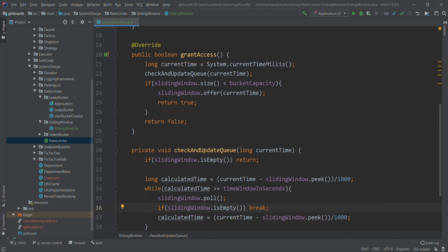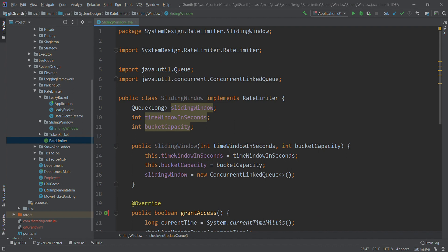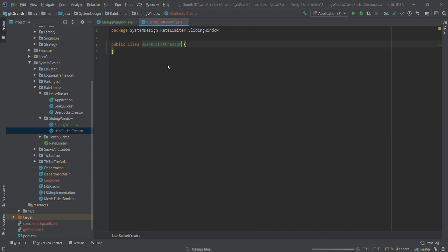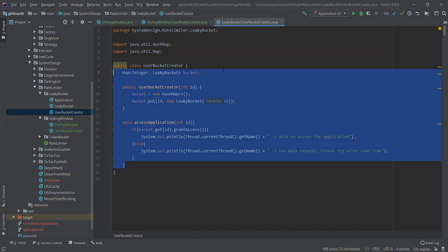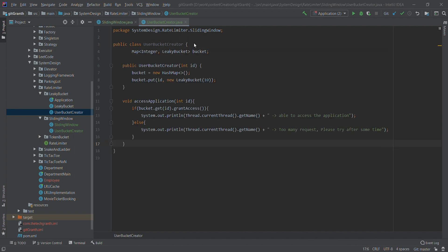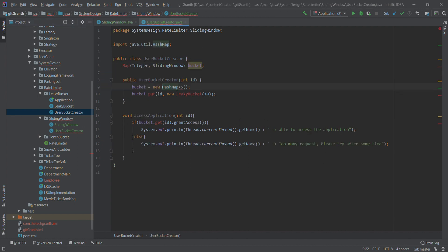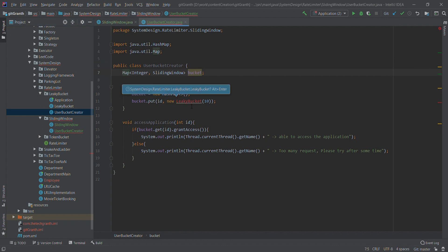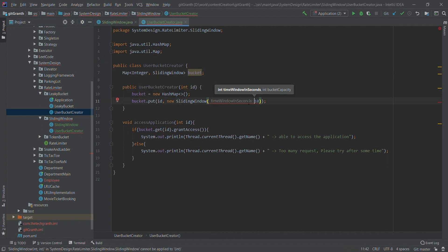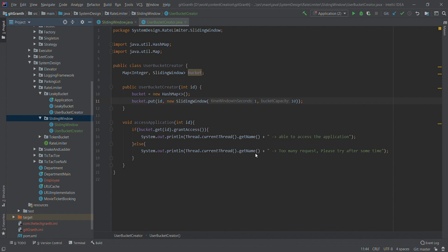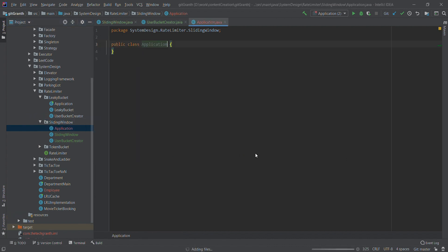That is the complete implementation of the sliding window class. Similar to the token bucket and leaky bucket, we will create a UserBucketCreator. I'll copy it from the leaky bucket and modify it — replacing leaky bucket references with sliding window. The HashMap holds good, and for the sliding window constructor we give a time window of one second and a bucket capacity of 10.